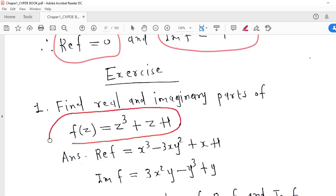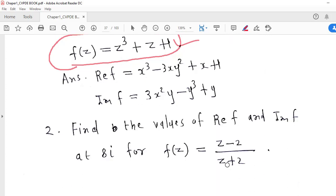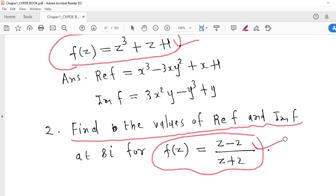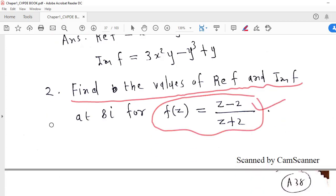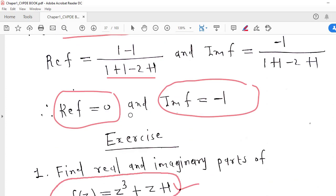We can try additional practice problems as well. Start by taking Z = x + iy, then after simplification find the real and imaginary parts. For the next exercise, calculate the real and imaginary parts of F at 0.8i by the same approach. This is about complex functions. In the next lecture we will discuss limit and continuity of complex functions. Thank you very much.